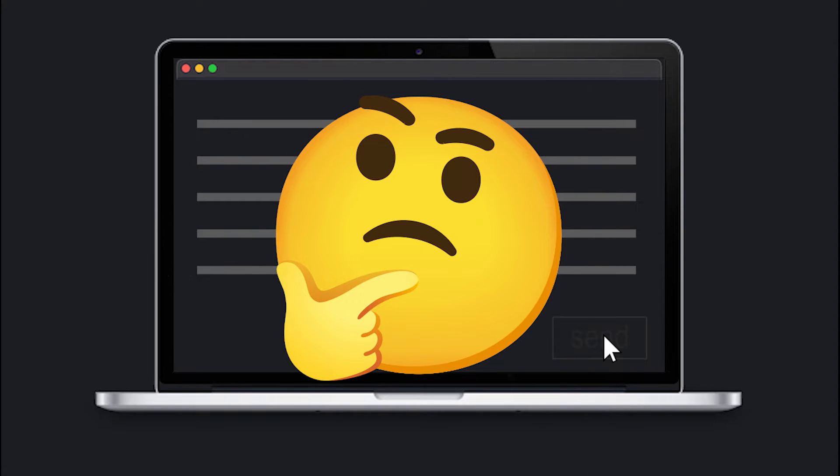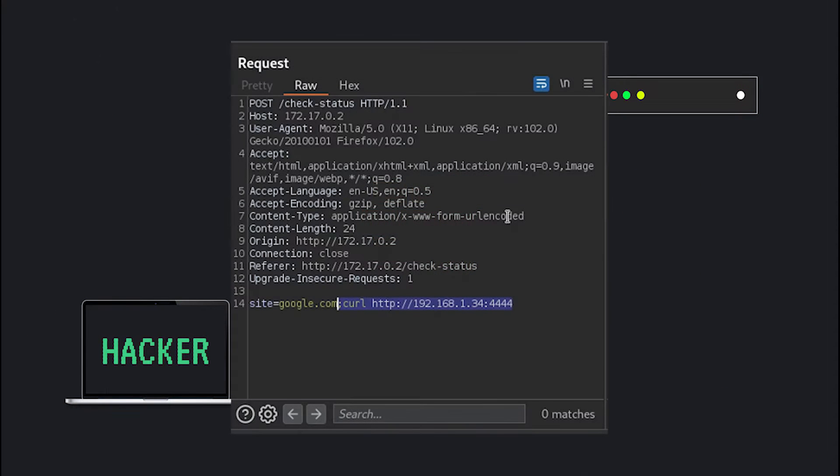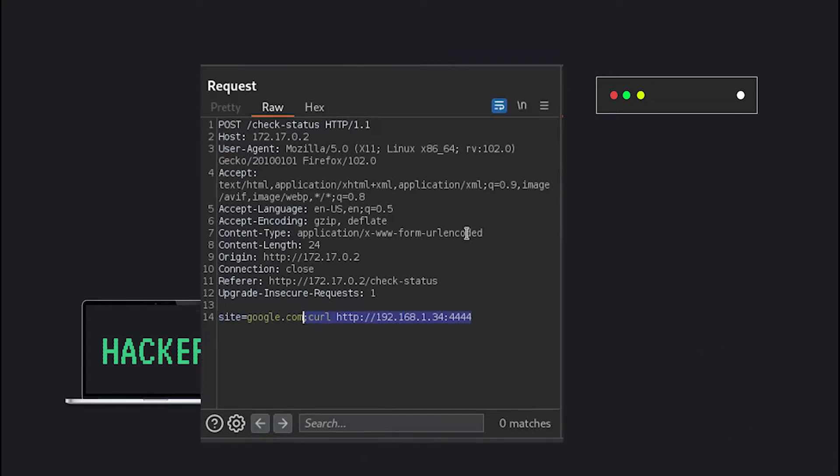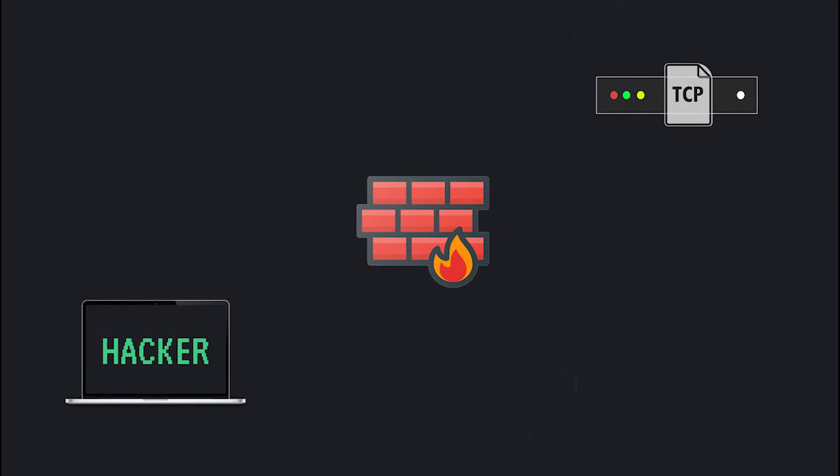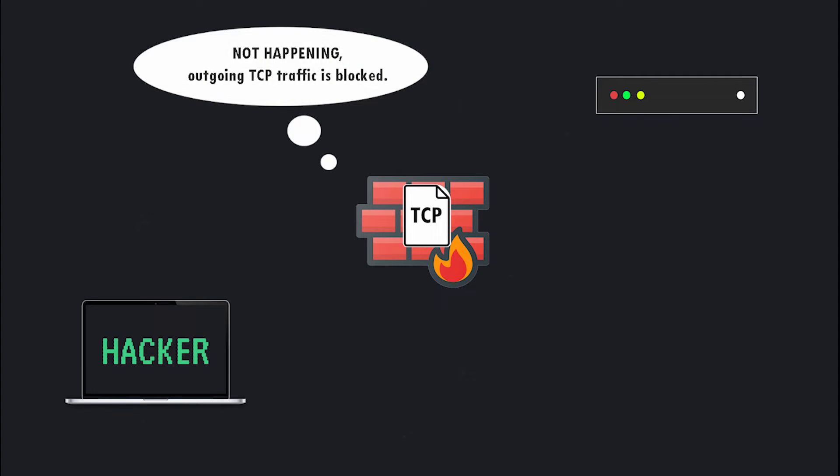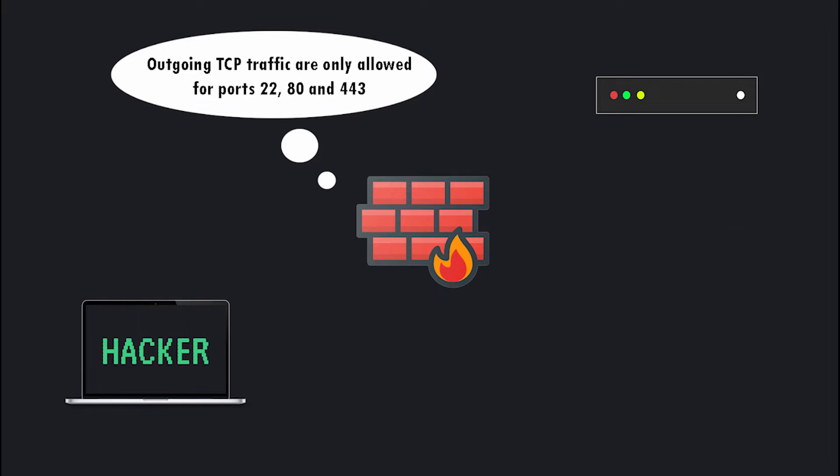First let's understand why all of our connections to our server are getting dropped or ignored. What's happening here is that when we send a HTTP request to the vulnerable server, we expect a callback or response from it. But that doesn't happen because there's a WAF or a web application firewall in place that blocks all the outgoing TCP connections.